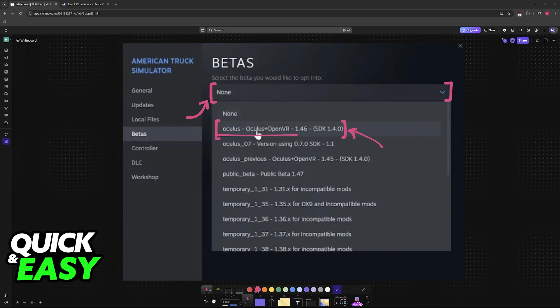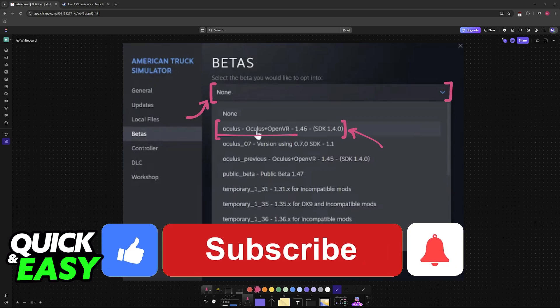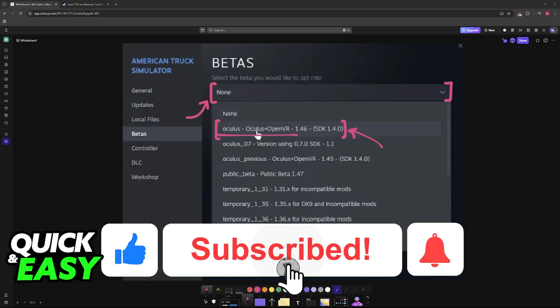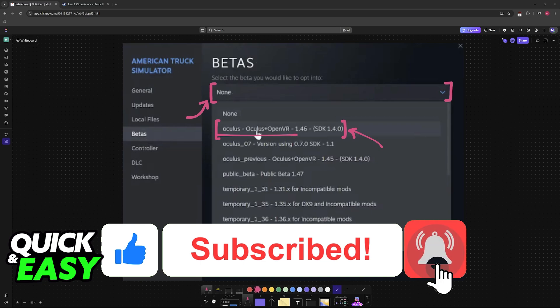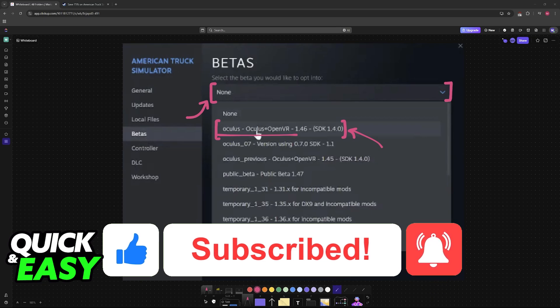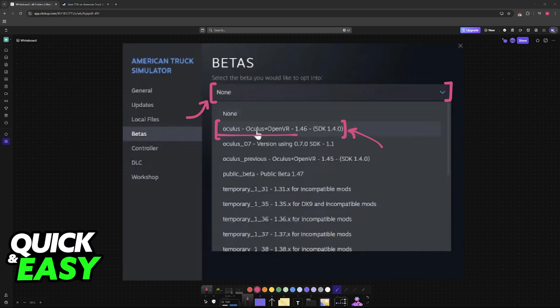I hope I was able to help you on how to play American Truck Simulator on Oculus Quest 2. If this video helped you, please be sure to leave a like and subscribe for more very easy tips. Thank you for watching.